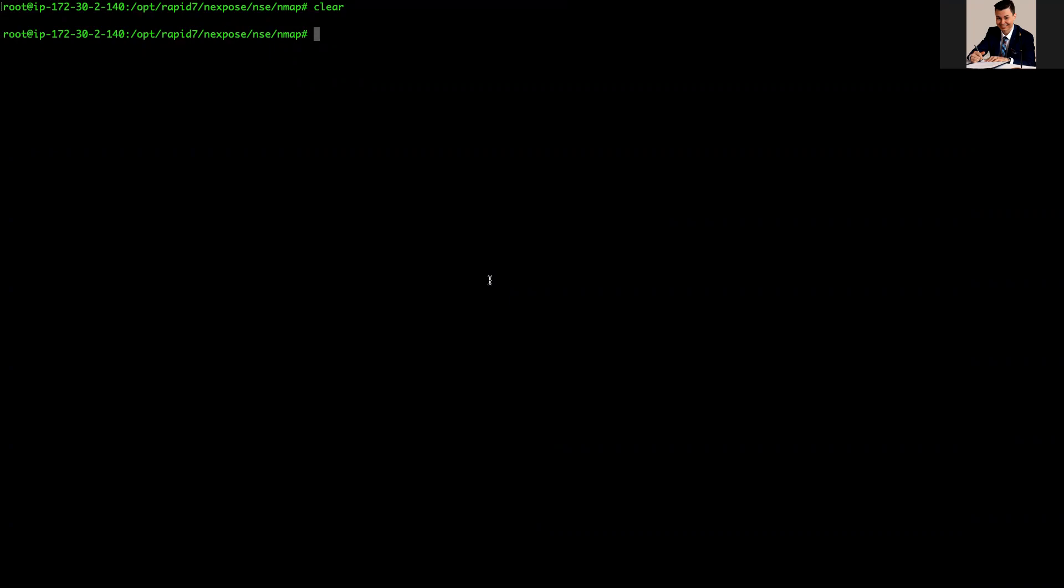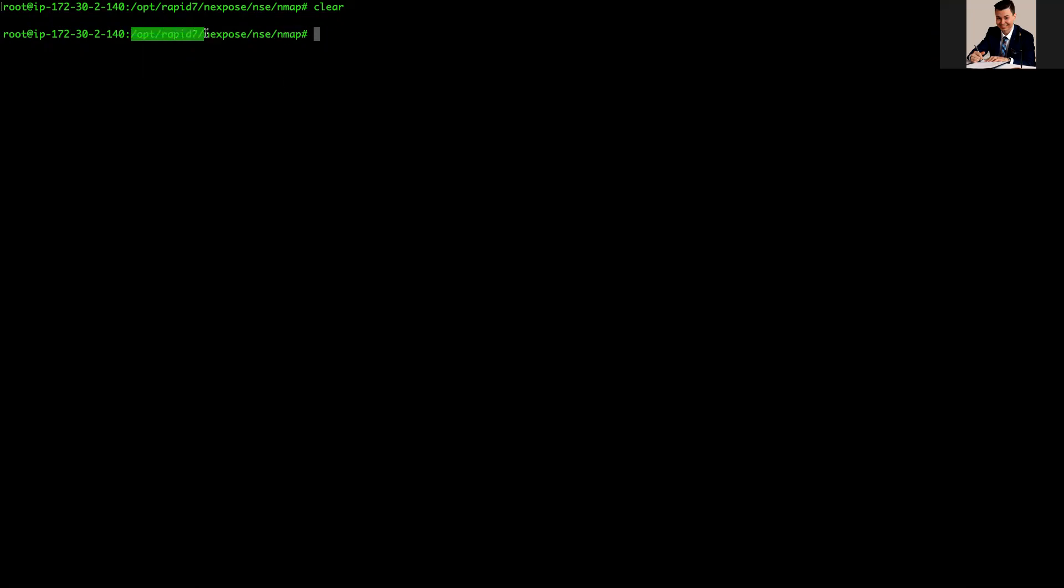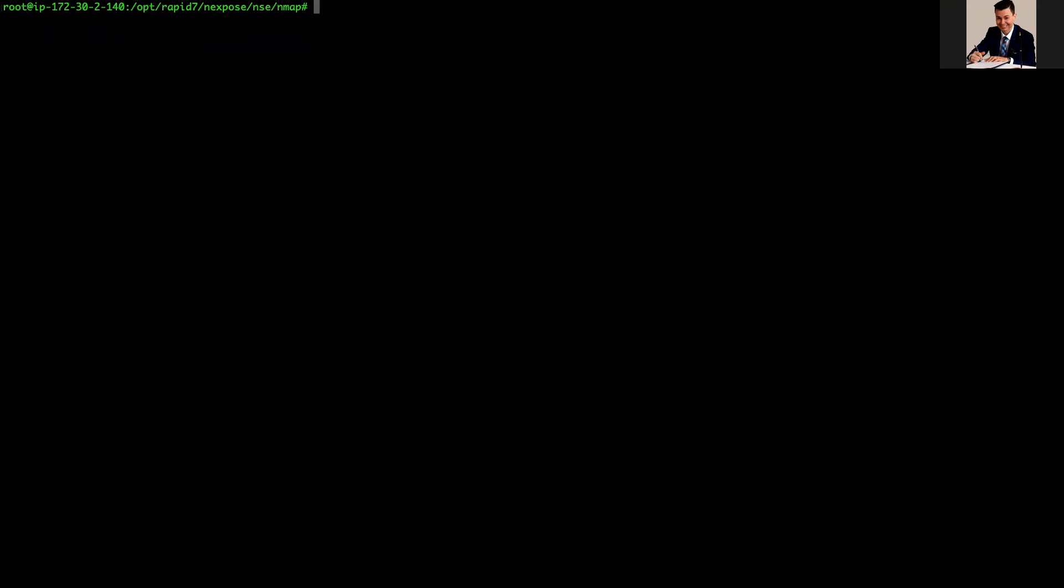The initial step is just to guarantee that the console can see and can communicate with the Scan Engine, and after the opposite. On the installation folder, OPT Rapid7 Expose, you have, on the console, you have the folder called NSE, and then you have NMAP there. Obviously, this path can change. This is just the default path for the installation, but you can choose whatever you want inside your company.